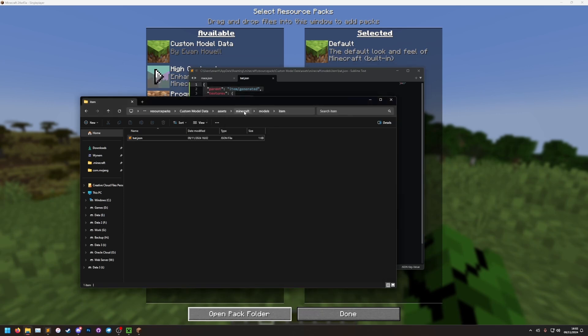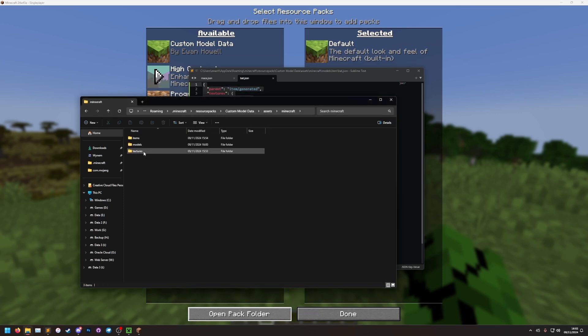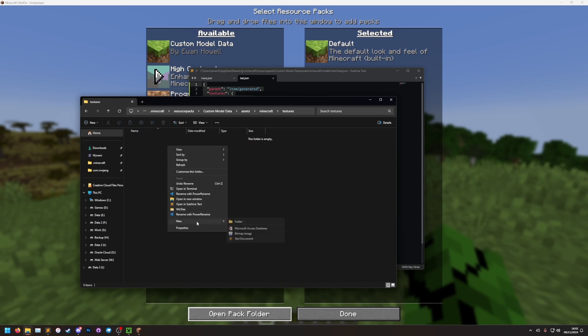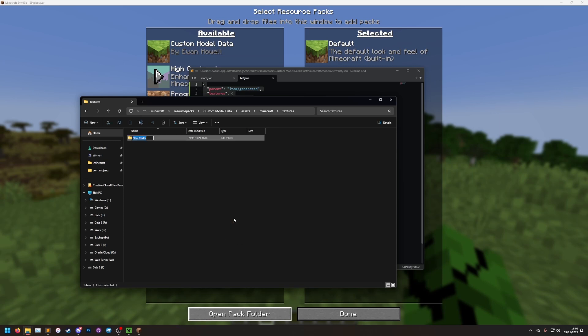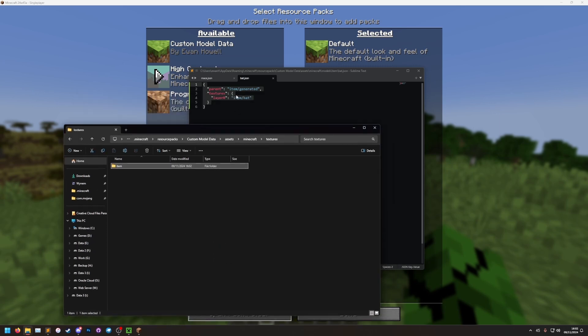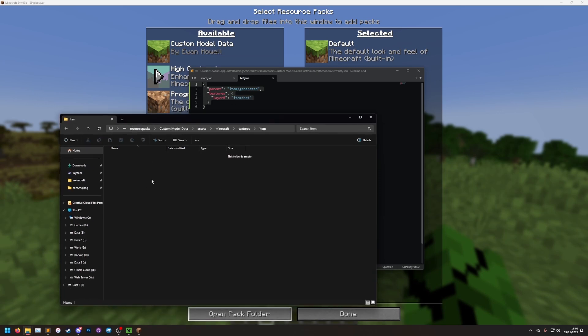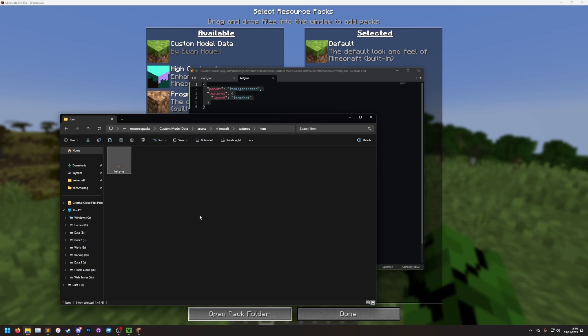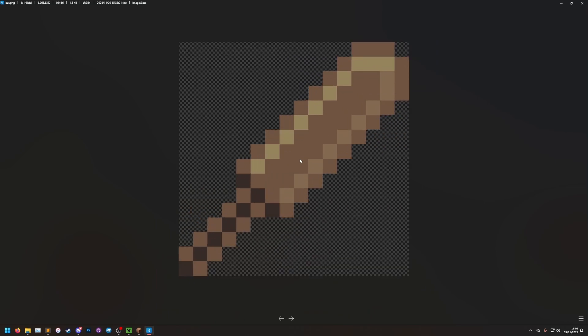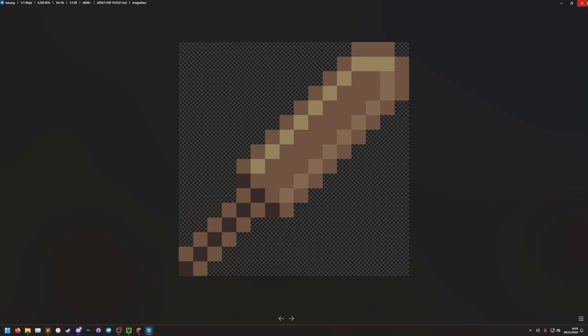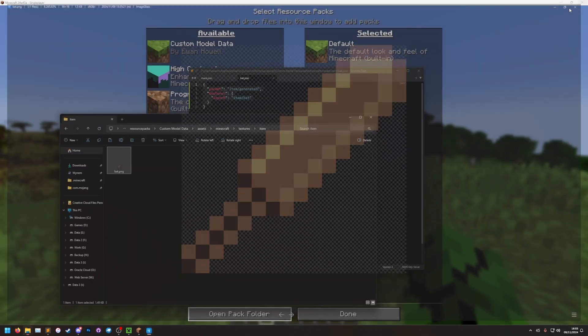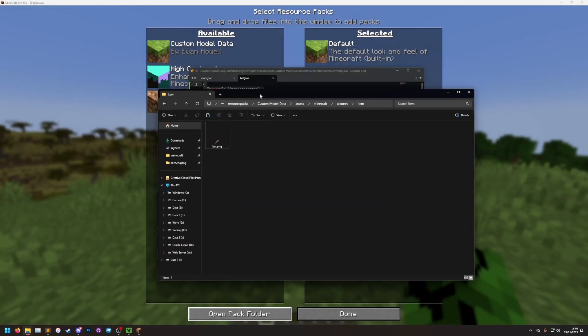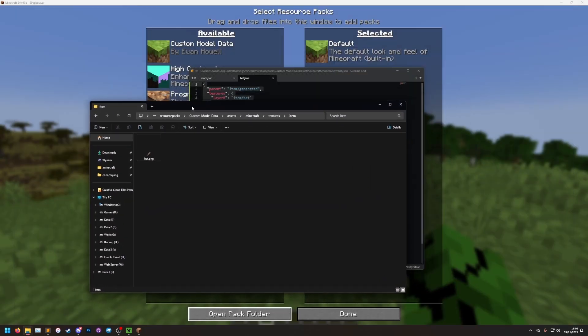Let's go into the Minecraft folder again. And now to the textures folder. In here, let's make a new folder called item. Remember this item folder matches this one here. Open this item folder. And then here is where we put our bat texture. I've already made one. So I'm going to copy that in. We have bat.png. Let's turn on icon so we can see it. There we go. Bat.png. It's an amazing texture. So that should be our resource pack complete.